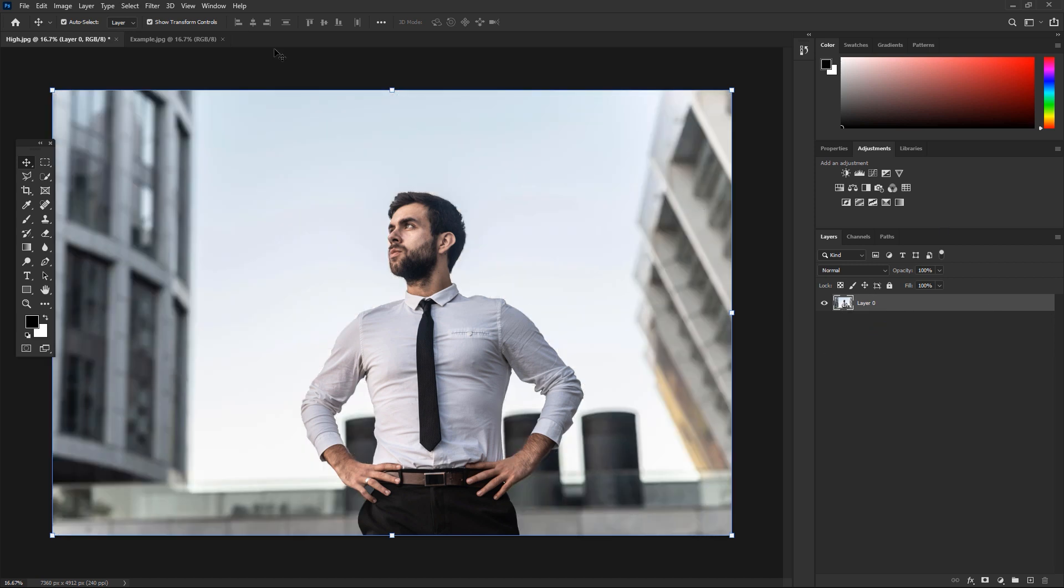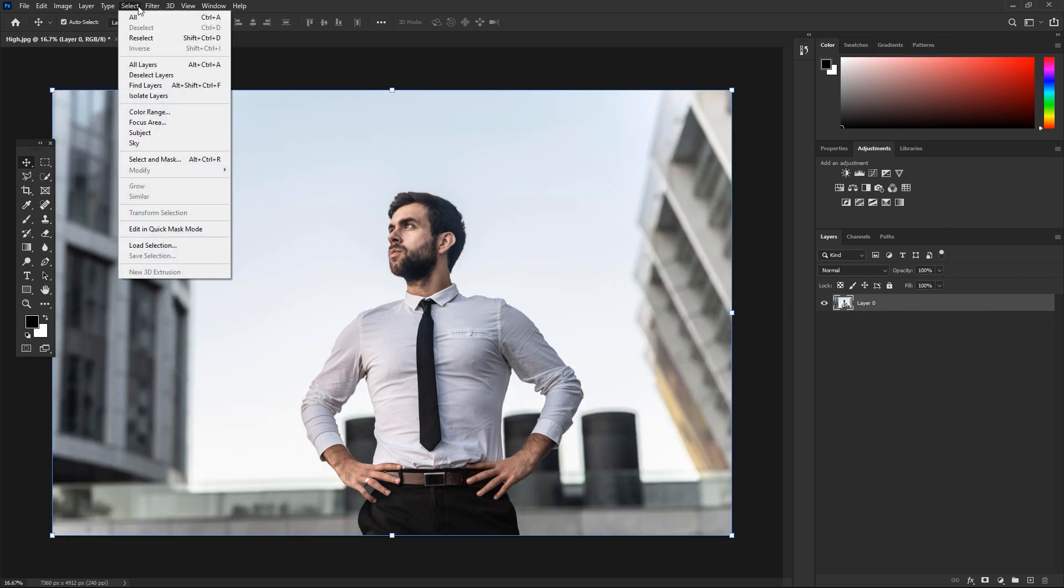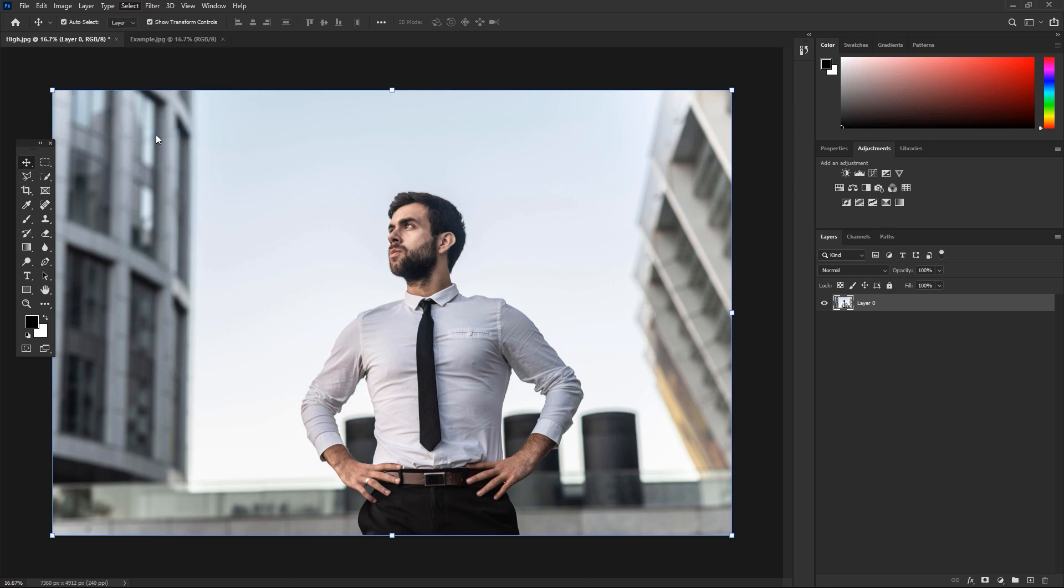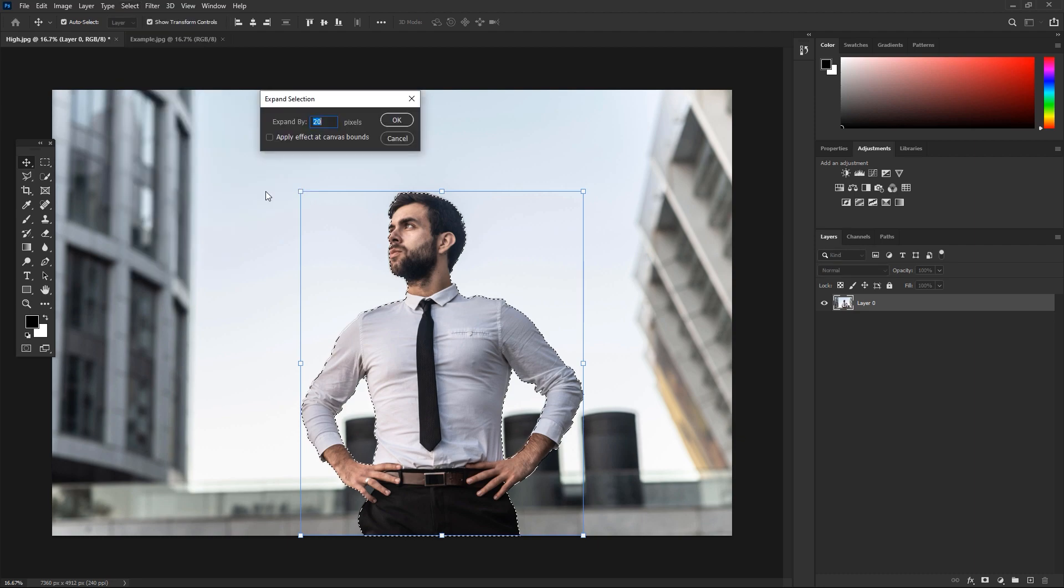Now let's delete this layer mask and here we have a proper image. Let's go to Select again and select a subject. Now move to Select again and here we just need to modify something. We need to change this expand to 20 pixels, that is more perfect.